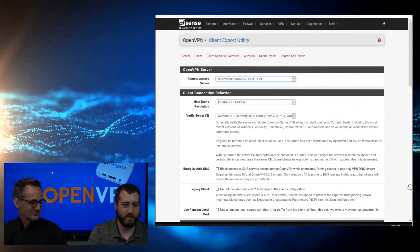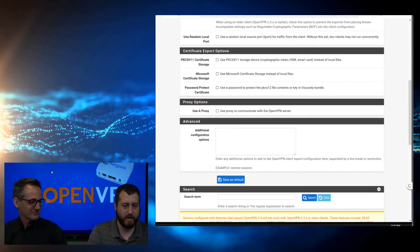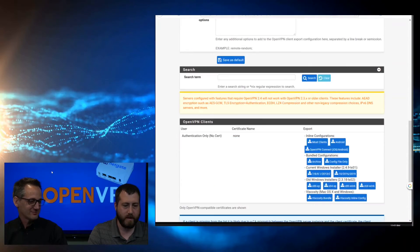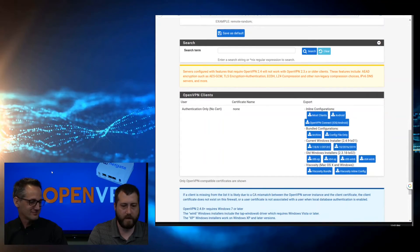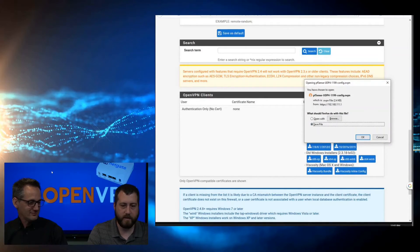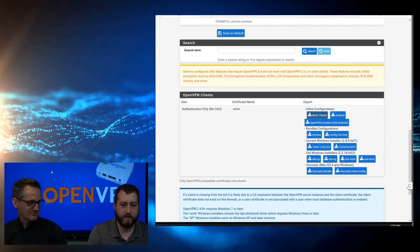Then it's client export. We come down here and we have our certificate files. For this case, we'll be just downloading the generic file and save. I'll send this over to Jared so that he can load it on his PFSense as a client, and we'll test the connection.